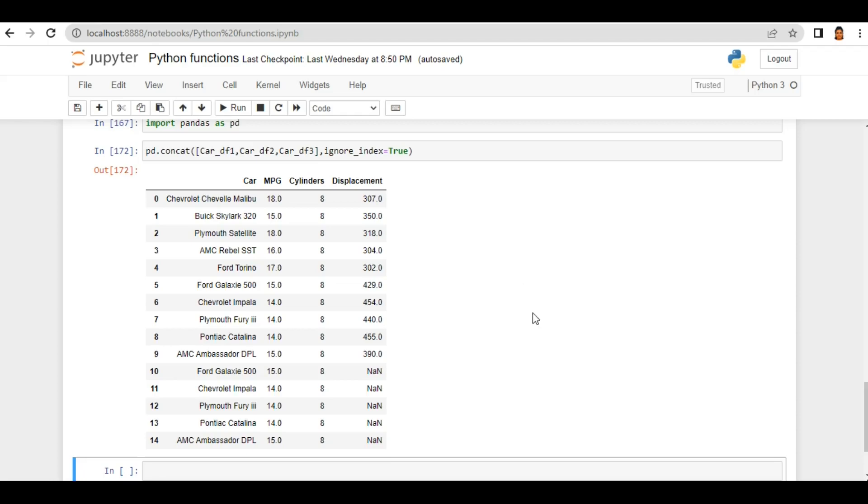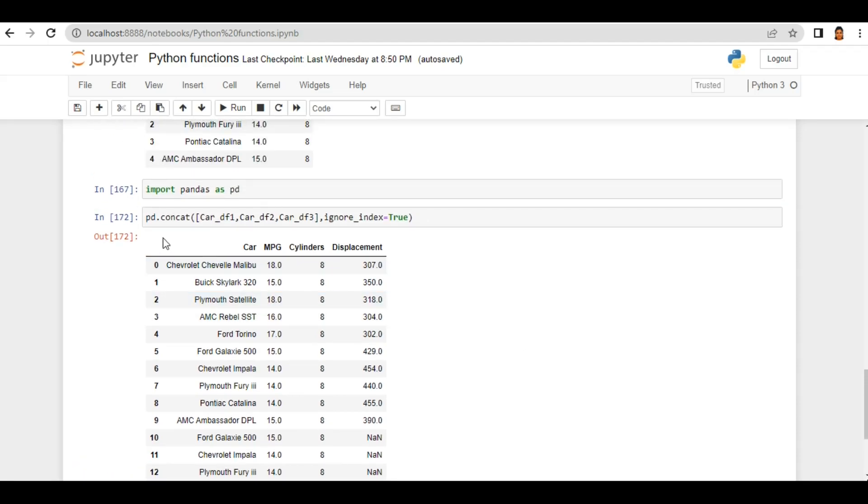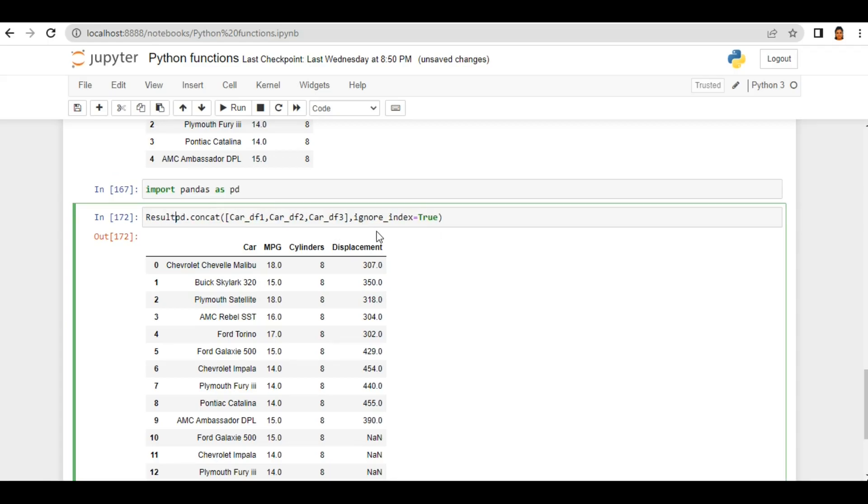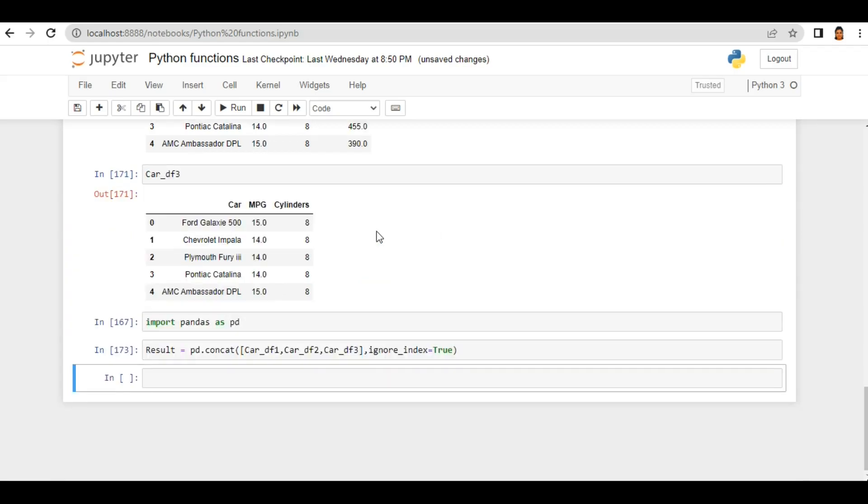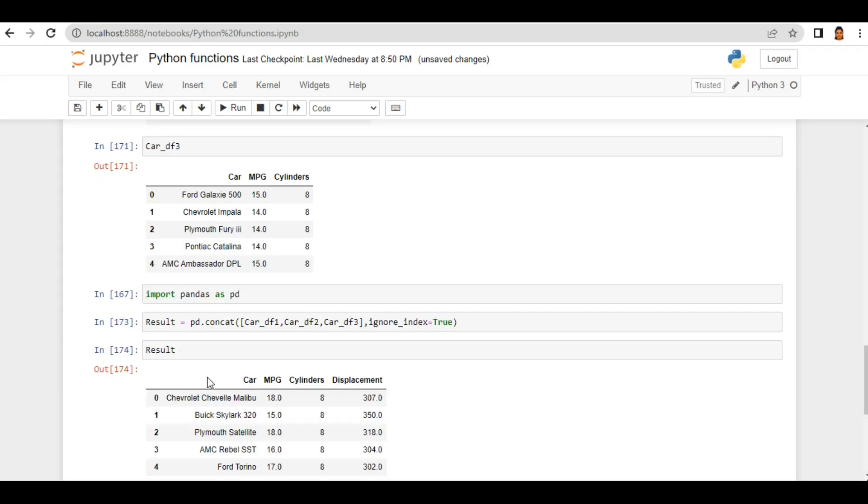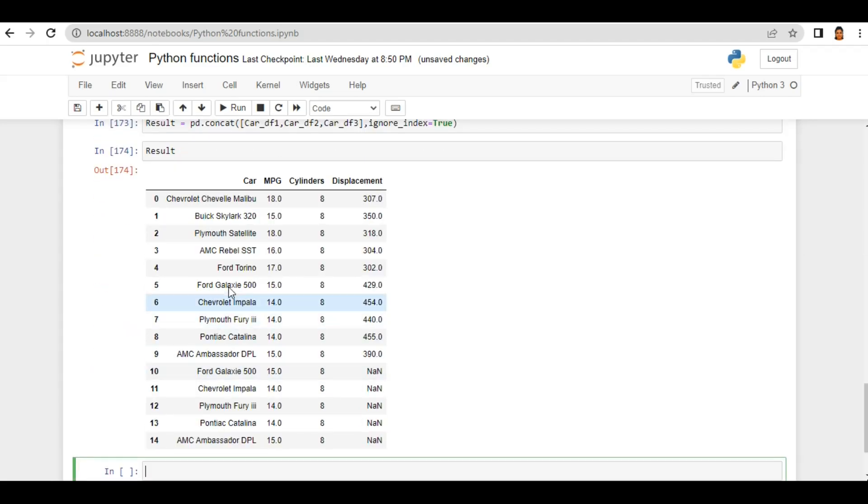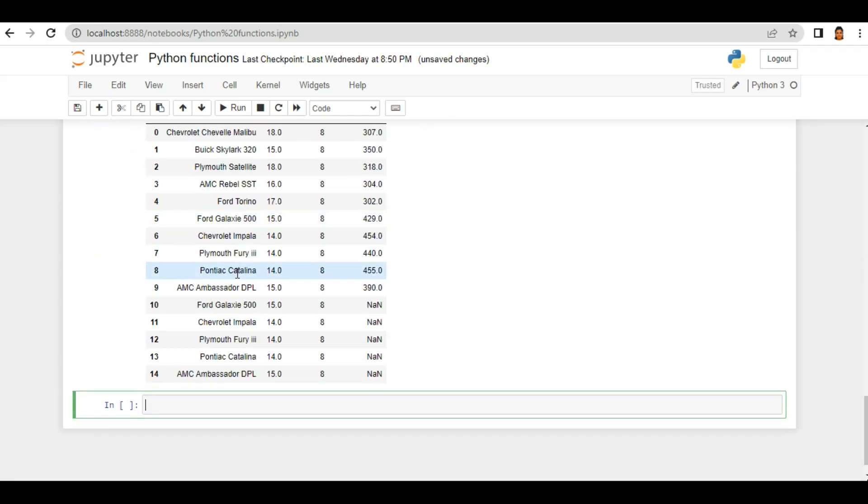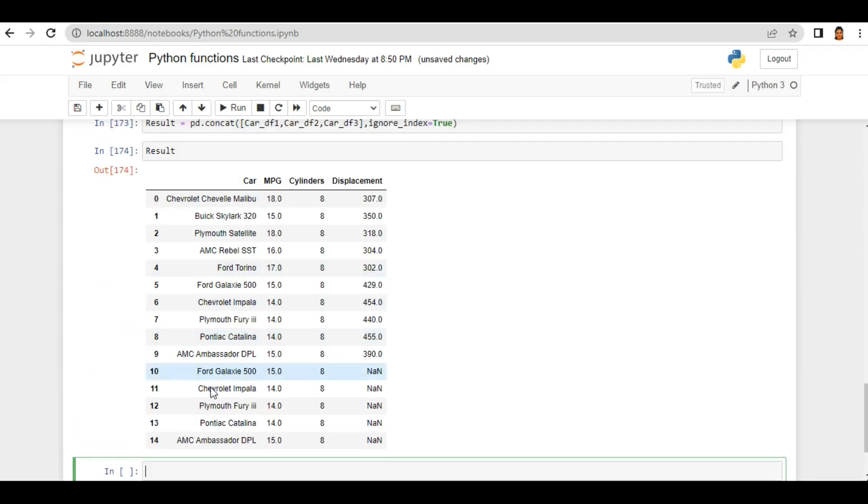I want to concat on the column label. So for that let's first save this into a result. So my result equals this one, and if I see again result, so this is our resulting dataframe.